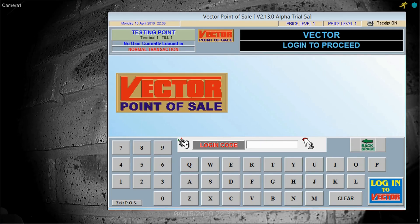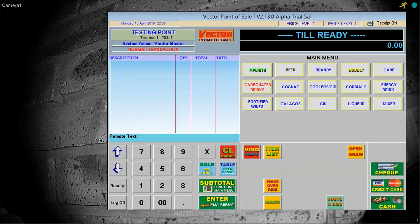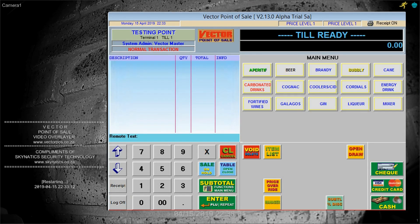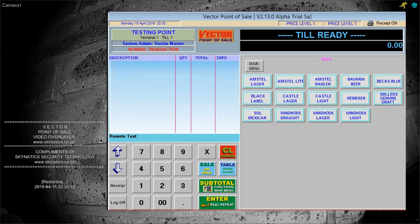Here is a quick demo on the point of sale and DVR, working hand in hand. The transactions are being rung up on the right, and they are appearing on the camera screen which is to the left.